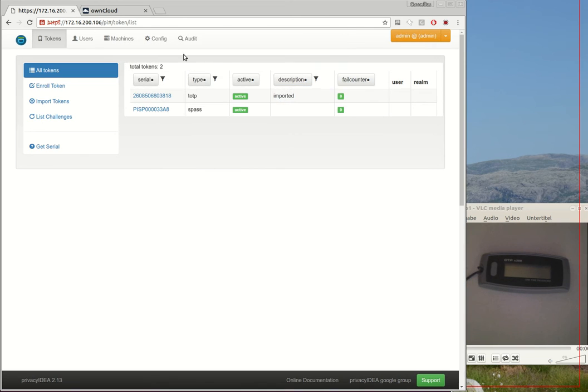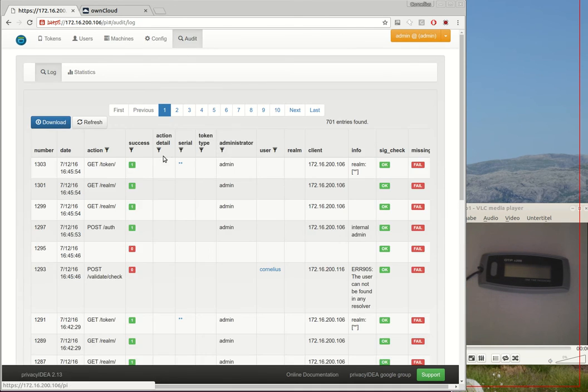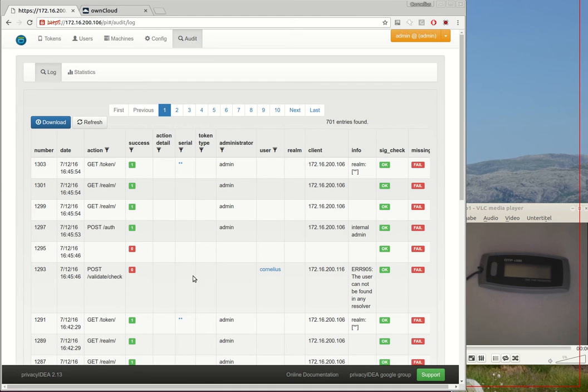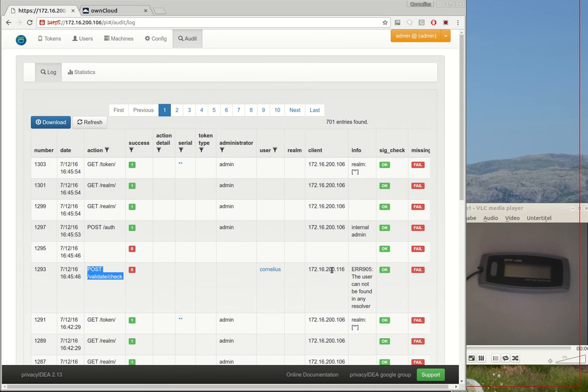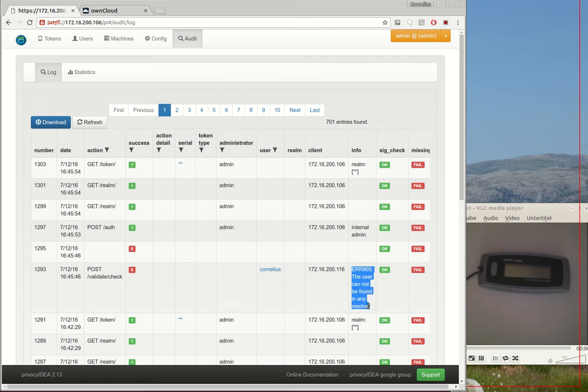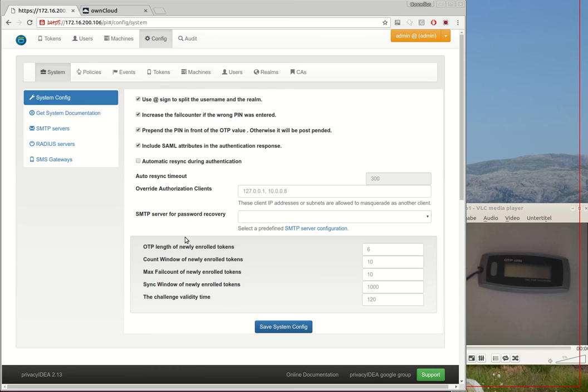PrivacyIDEA tells me in the audit log, hopefully here you can see, this authentication request that the user Cornelius from the OwnCloud machine tried to authenticate the second factor but the user does not exist. So if the user does not exist we need to create the user.